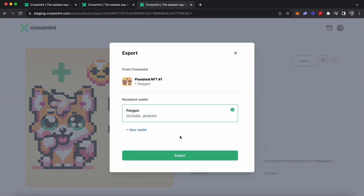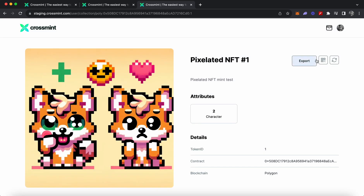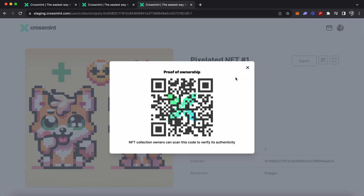You can see that this NFT belongs to my wallet. If you wish to transfer it to your personal wallet address, you can click on 'Export,' select the wallet address you want to send it to, and click 'Export.' This will send the NFT to your wallet address in a gasless fashion, meaning you don't pay any gas fee. You can also share a QR code as proof of authenticity and ownership of this particular NFT.